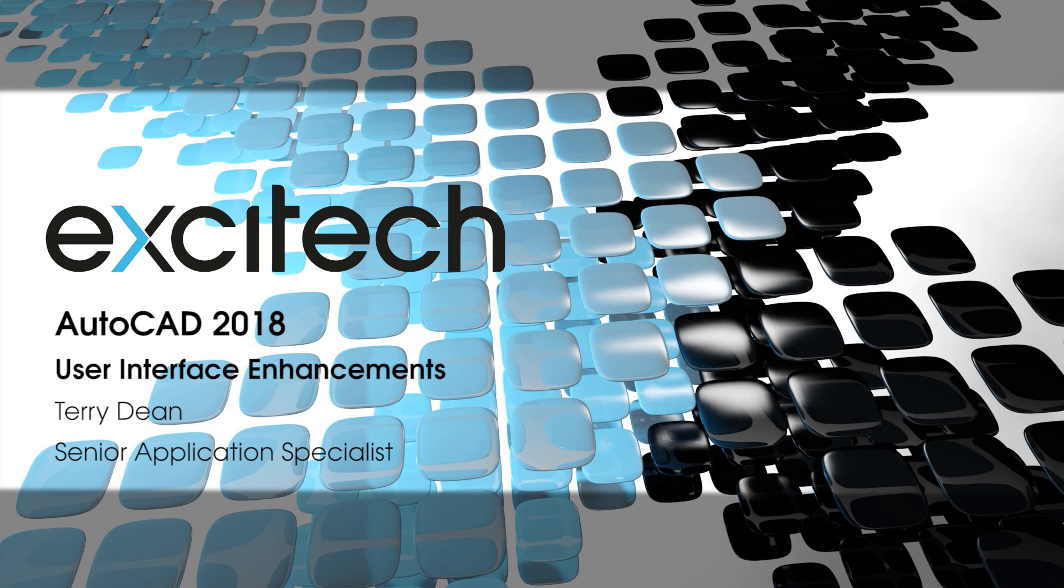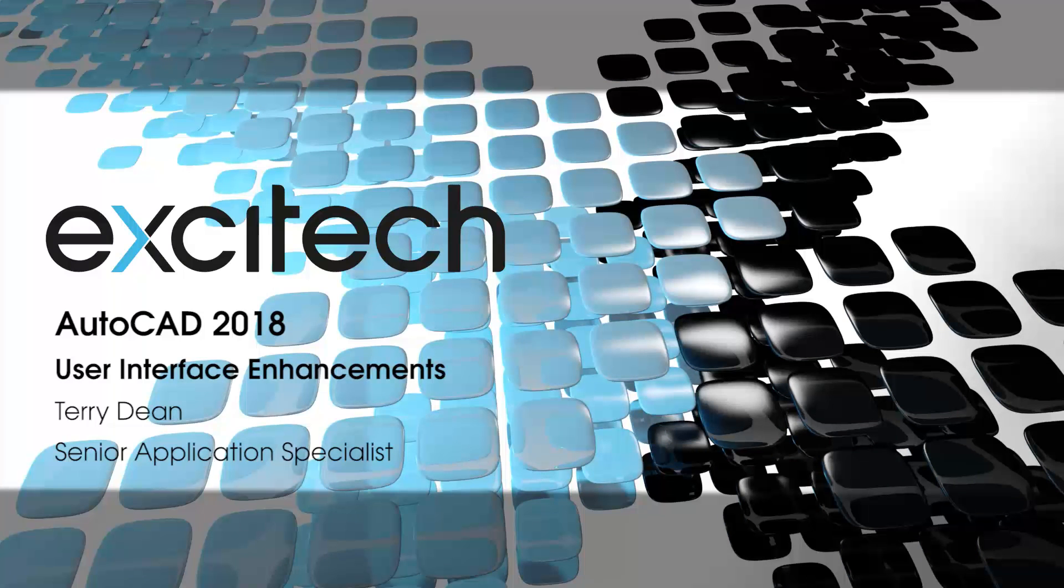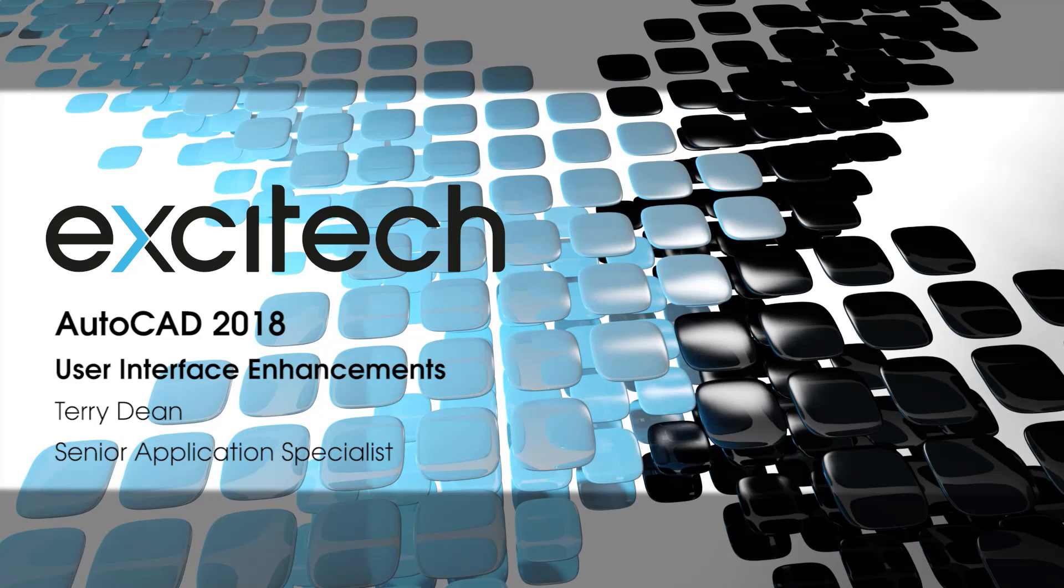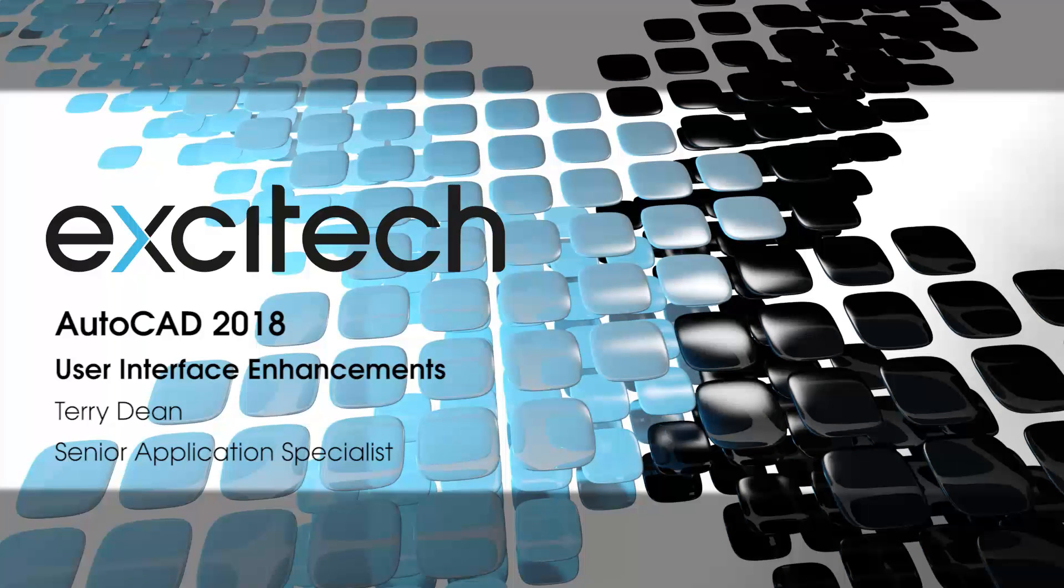Hello and welcome to one of Exitech's AutoCAD 2018 New Features videos. My name is Terry Dean and I'm one of the Application Specialists here at Exitech. This video focuses upon some of the enhancements introduced to the user interface.